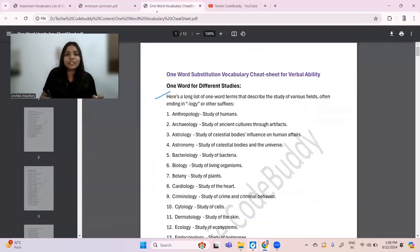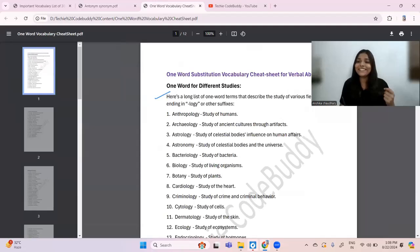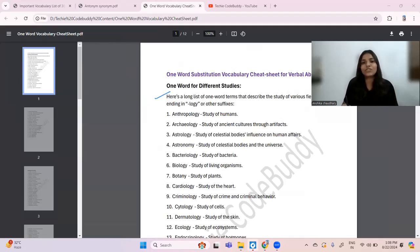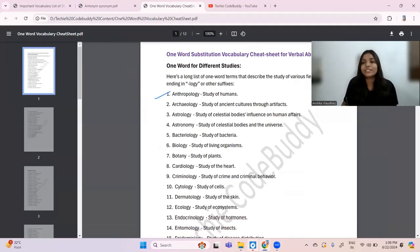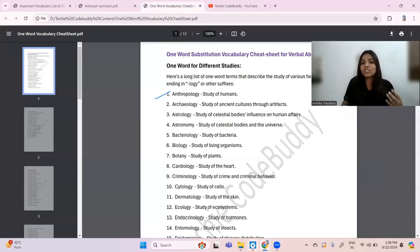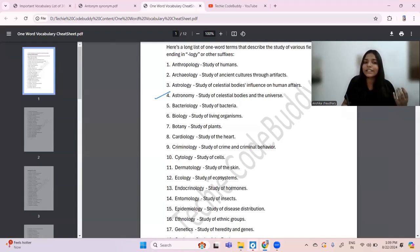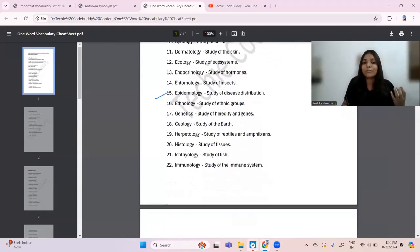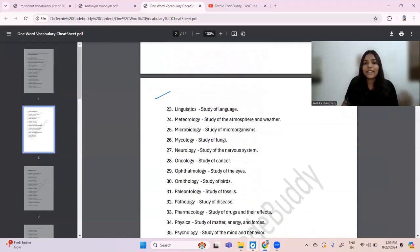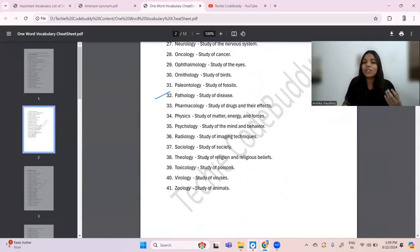Now let's move on to the third cheat sheet — one-word substitution vocabulary for verbal ability. One word for different studies: anthropology is the study of humans, archaeology is the study of ancient cultures through artifacts, astrology is the study of celestial bodies' influence on human affairs. Then biology is the study of living organisms, botany is the study of plants, cardiology is the study of the heart — continuing from C, D, E, F, G, H, I, L, M, N, O, P.